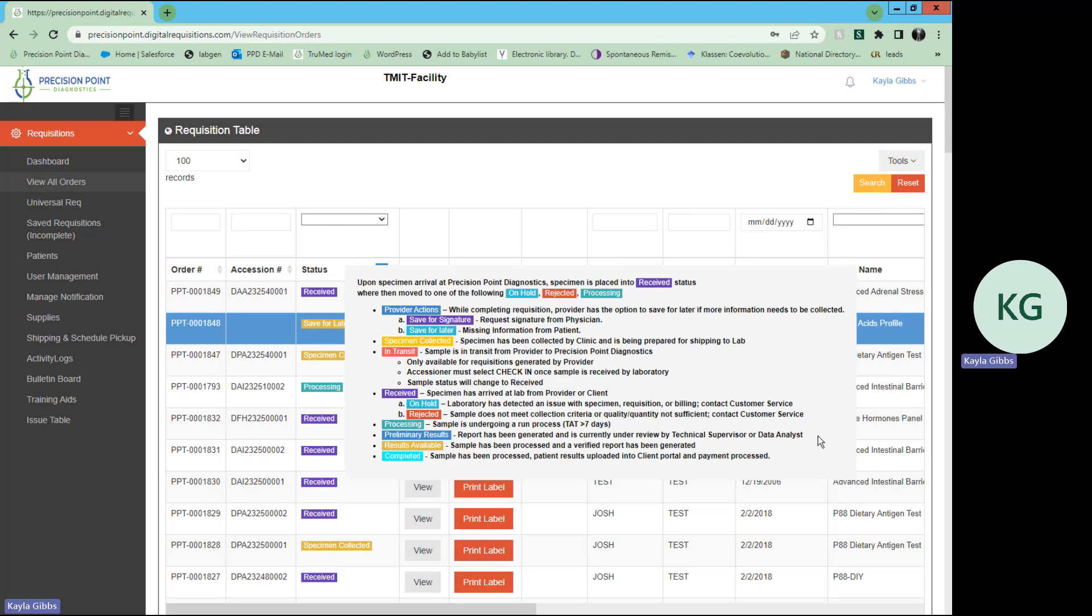Finally, you will reach the completed status. This means that your sample has been processed, patient results are uploaded into your client portal, and the payment has been processed.